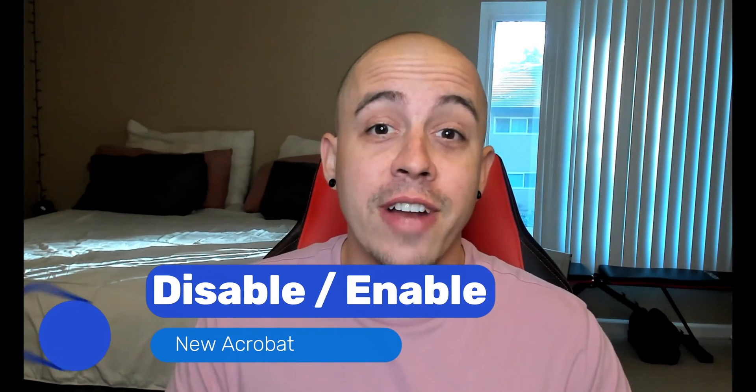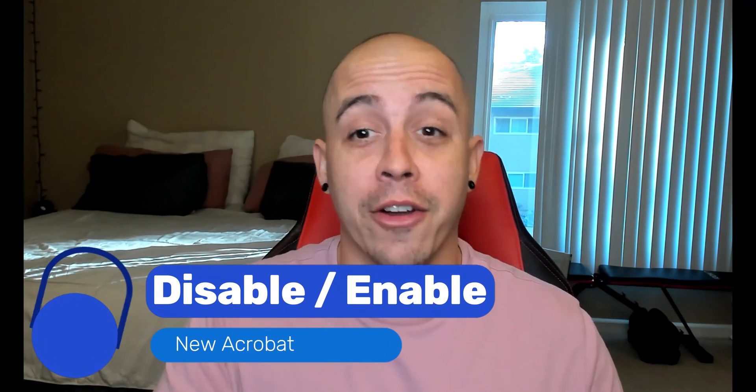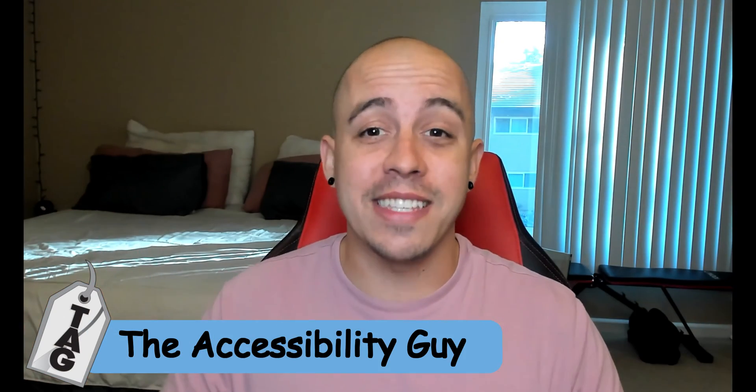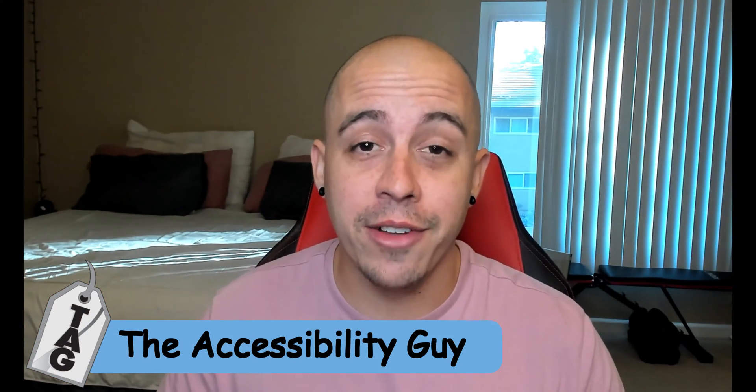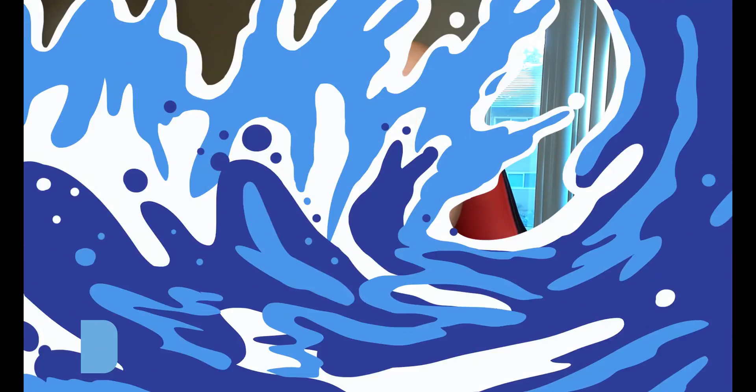In today's video, we're going to learn how to disable the new Acrobat and enable the new Acrobat. Welcome to the Accessibility Guide channel. My name is Sean Jordison and let's jump right in.